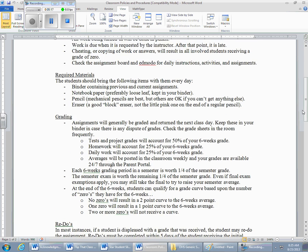Required materials — students should bring the following every day: a binder containing previous and current assignments. That's a three-ring binder. We're going to have a lot of papers and notes; you need to be able to hang on to them so pages can be taken out and put back in without being ripped. Also, notebook paper — preferably loose leaf in your three-ring binder. Loose leaf paper is going to be best for this class.